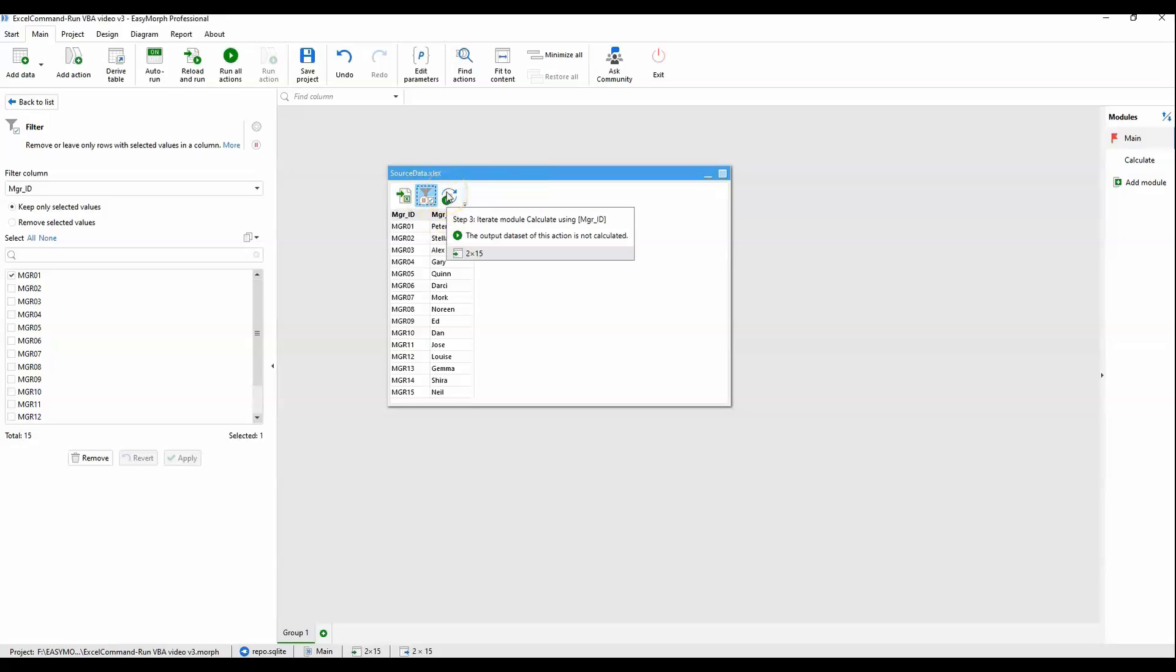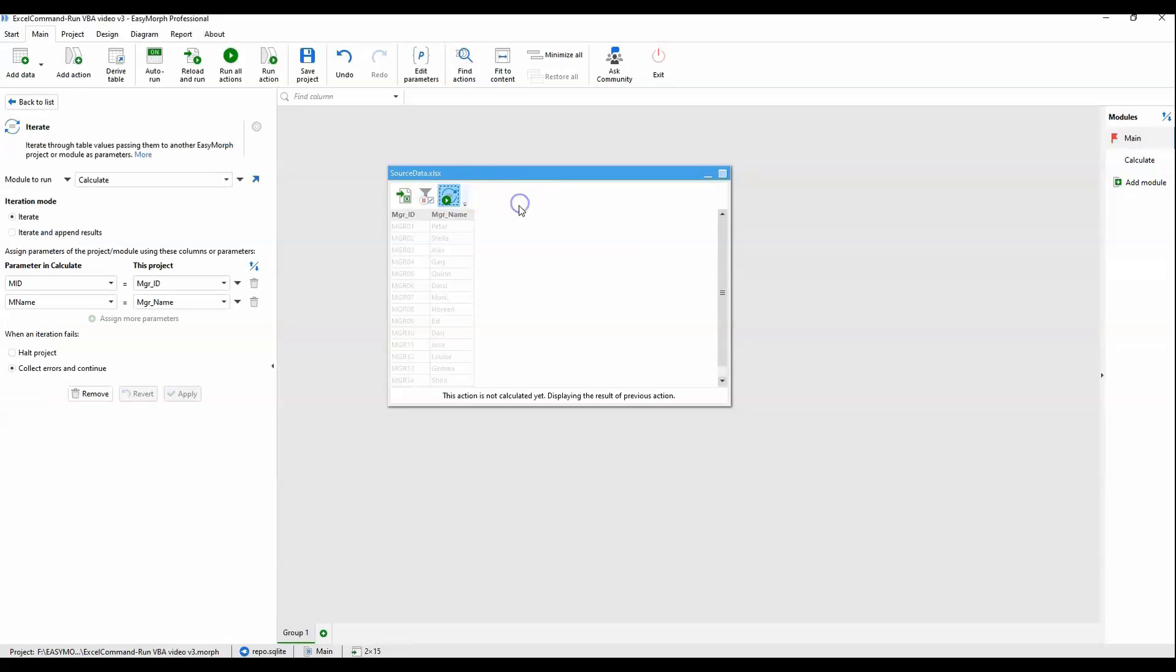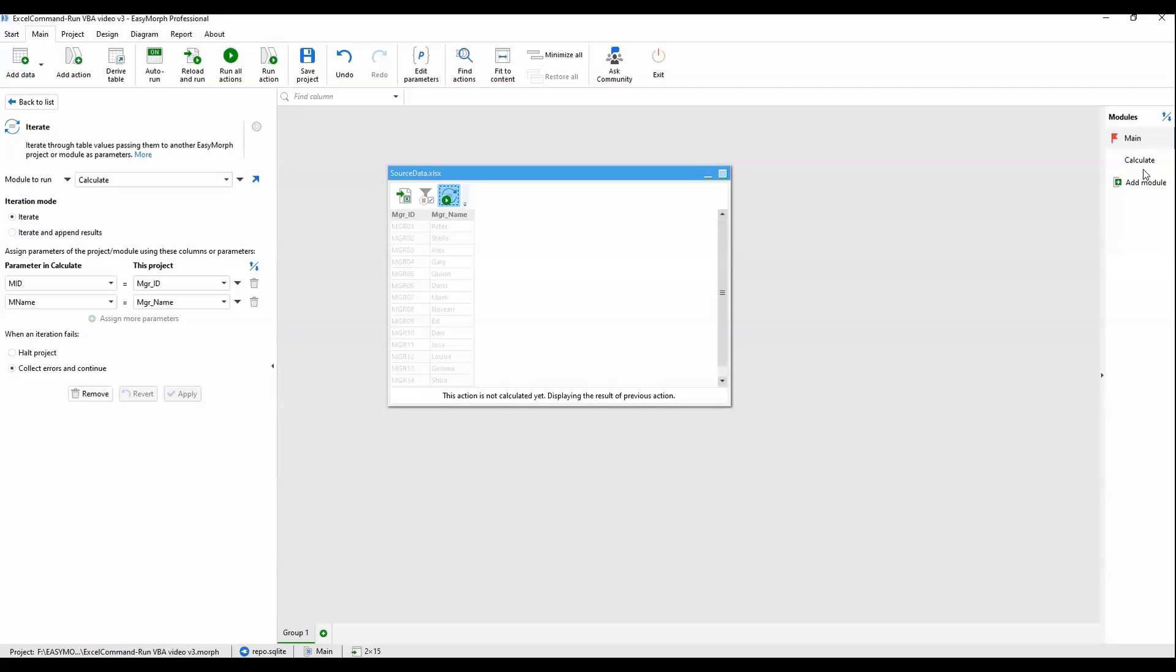And the final action here is the iterate. What this is doing is passing each manager ID manager name combo into the calculate module where all the magic happens. So these are going to run one manager report at a time, come back out to here, iterate the next manager, go back into the calculate module, produce the next report, and so forth.